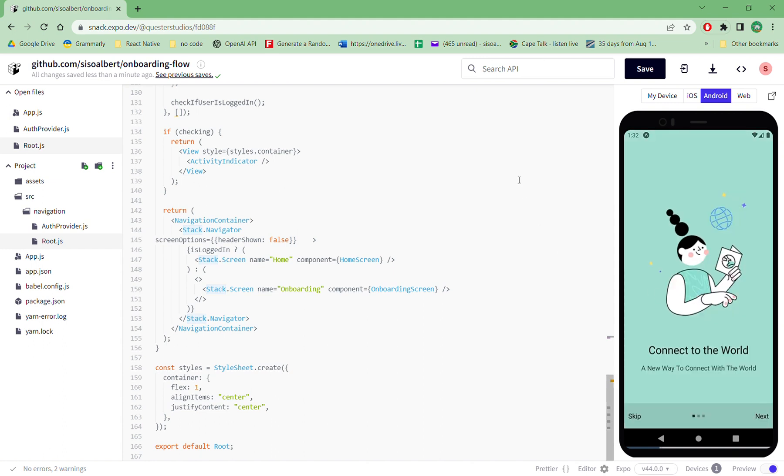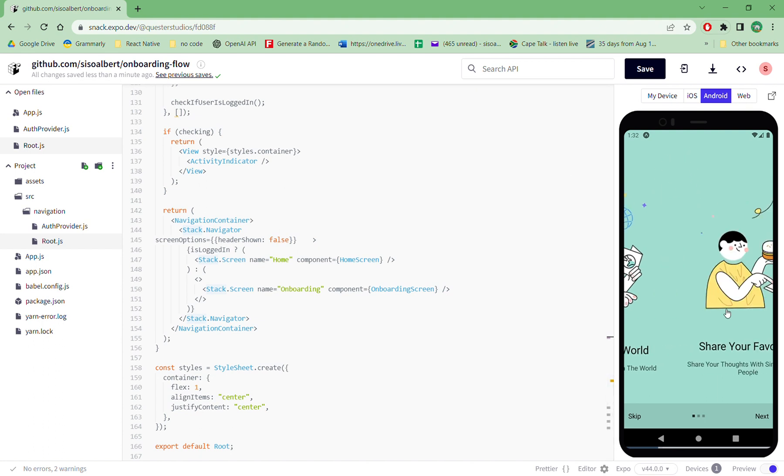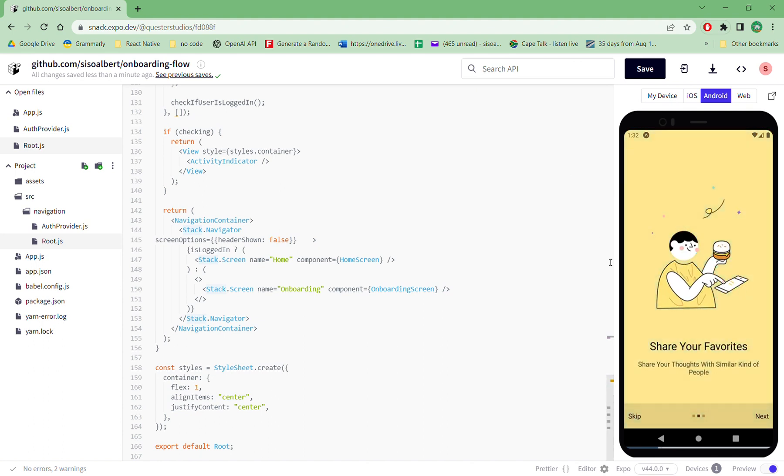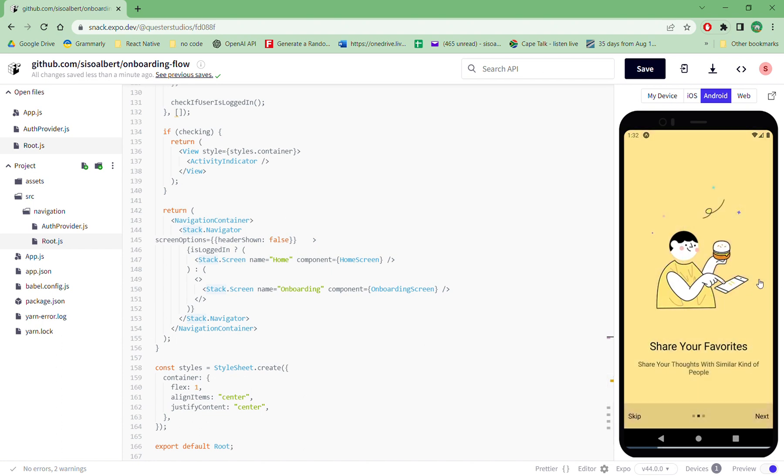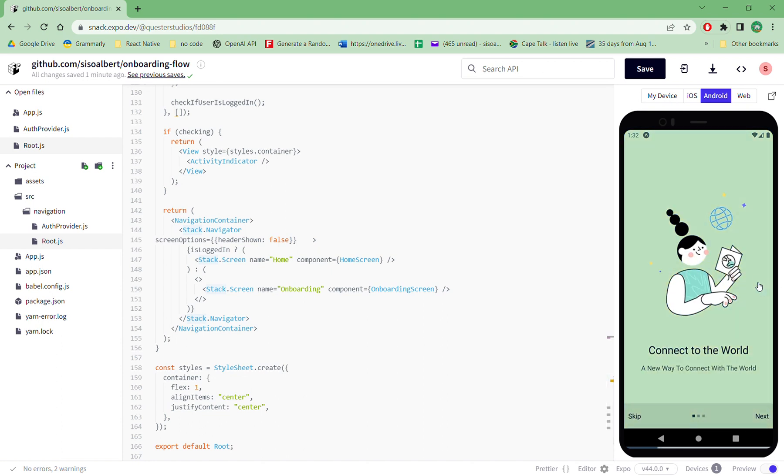So here we have a React Native app which is done on Expo. In this case we are demoing the onboarding flow. So whenever a person opens this app, this is what they're greeted with - this simple onboarding screen. You can swipe left or swipe right to go to the different screens, or you can use the bar options here.